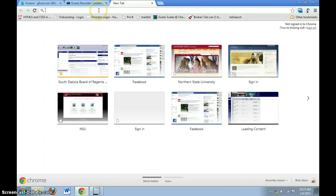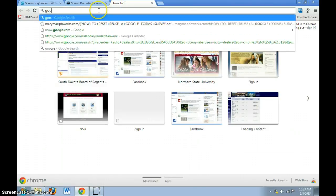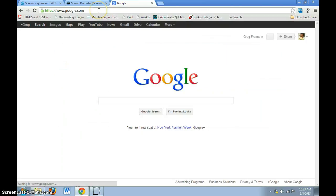Welcome today, students. This is how to do a search in Google. I'm going to google.com.